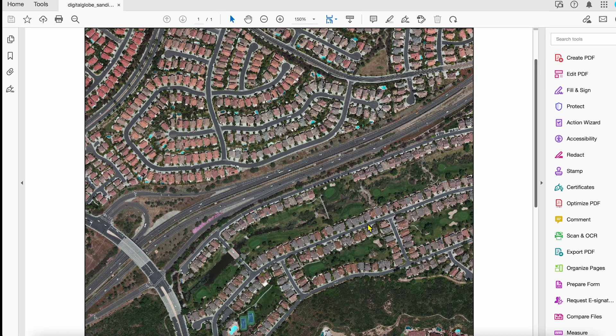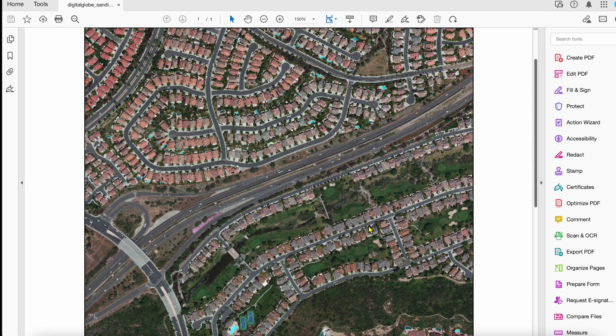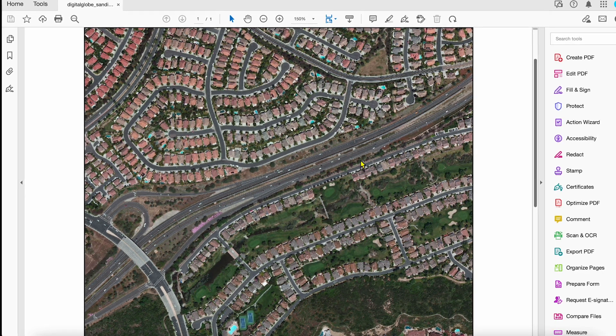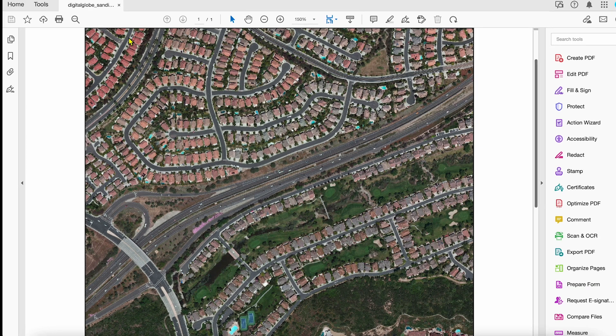I am going to show you how to measure geospatial distances in Adobe Acrobat.